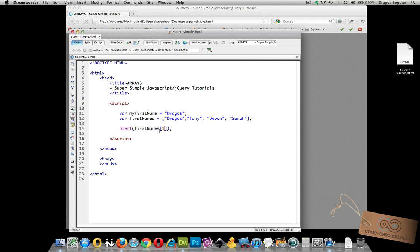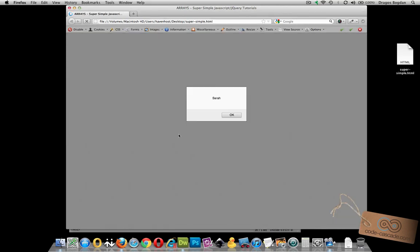And the same thing if we wanted to target Sarah's name we use three, and there you go.